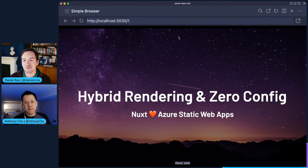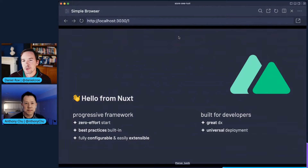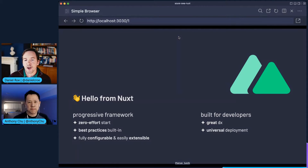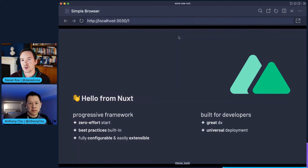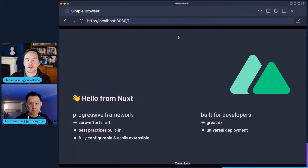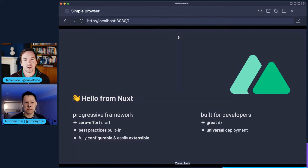Thanks, Anthony. I'm talking about Nuxt, and we absolutely love Azure Static Web Apps — I'm going to tell you a little bit about why. If you've not come across Nuxt, it's a progressive framework for building web applications with a front end built in Vue. It prioritizes developer experience: a single command starts a Nuxt application, everything is configured with best practices, but you can take full control. There's a huge ecosystem of modules built on top of Nuxt, true ever since version one.